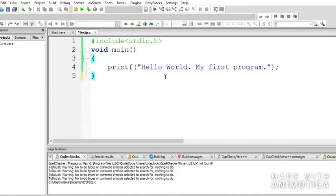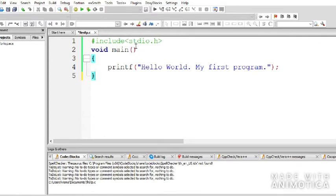The next line, void main, represents the beginning of the program. It's like telling the compiler 'this is where my program begins.' After void main there is an opening bracket and closing bracket — make sure nothing is in between. Then after pressing Enter, you'll have curly braces. The opening curly brace marks where the program starts.